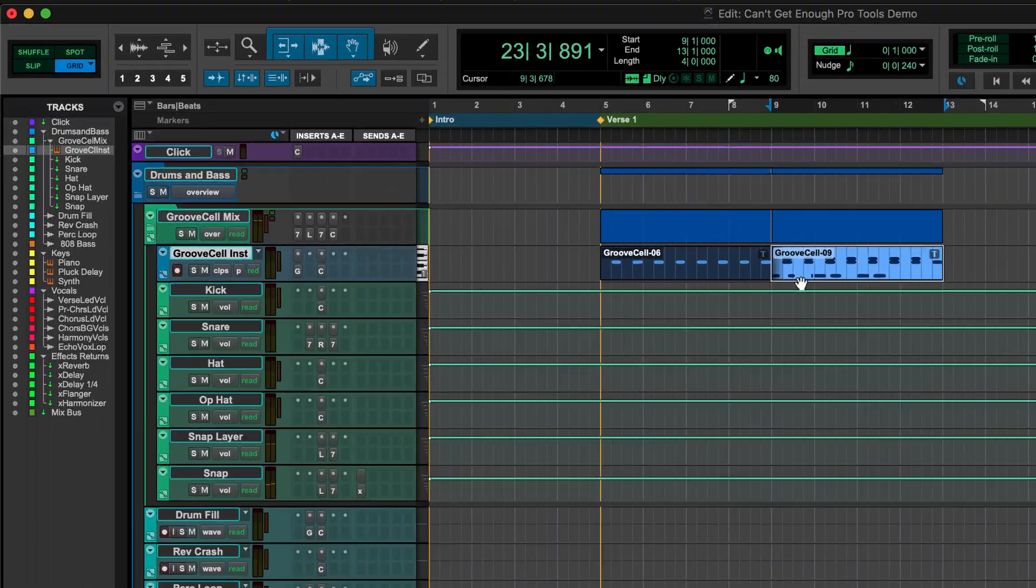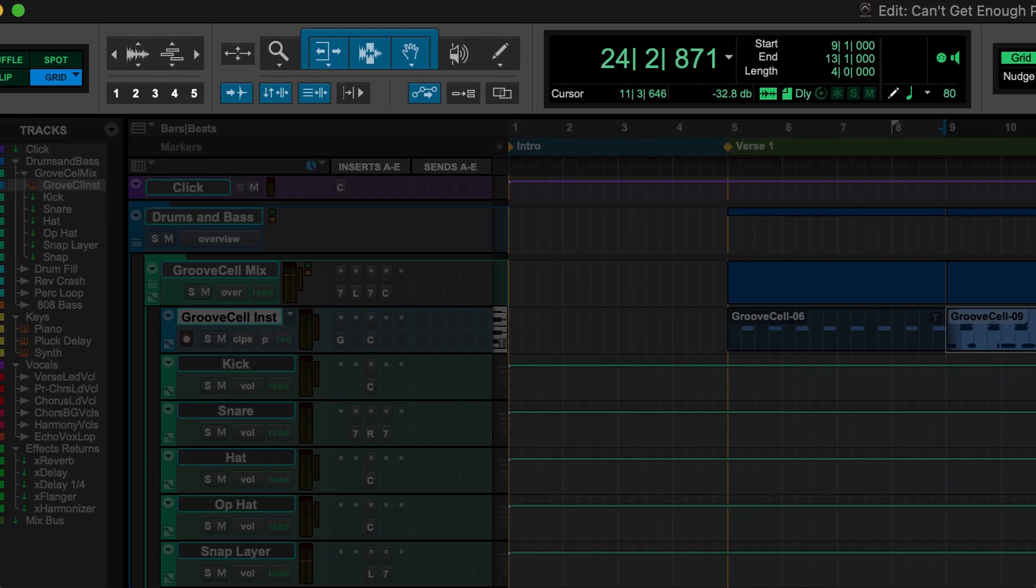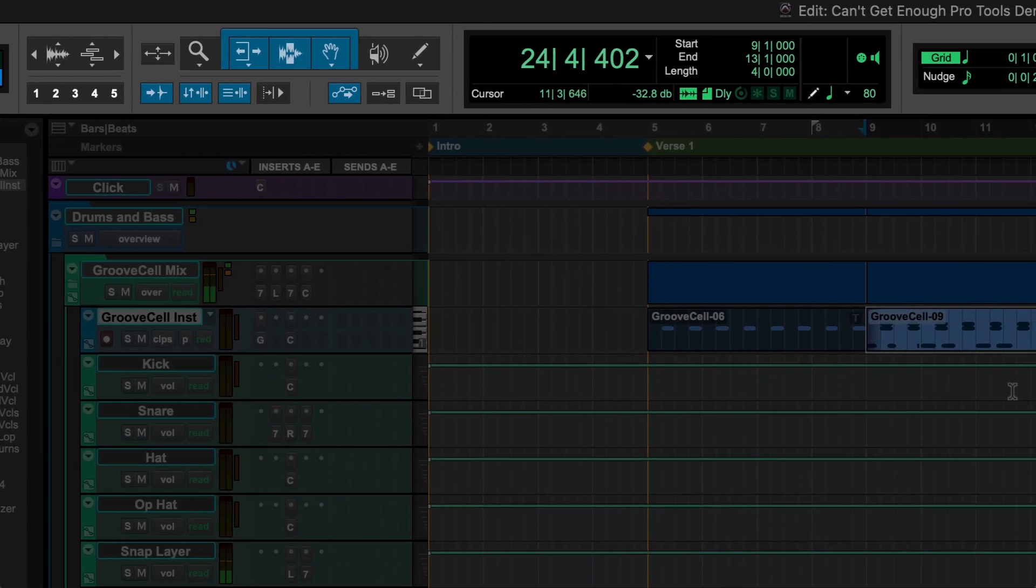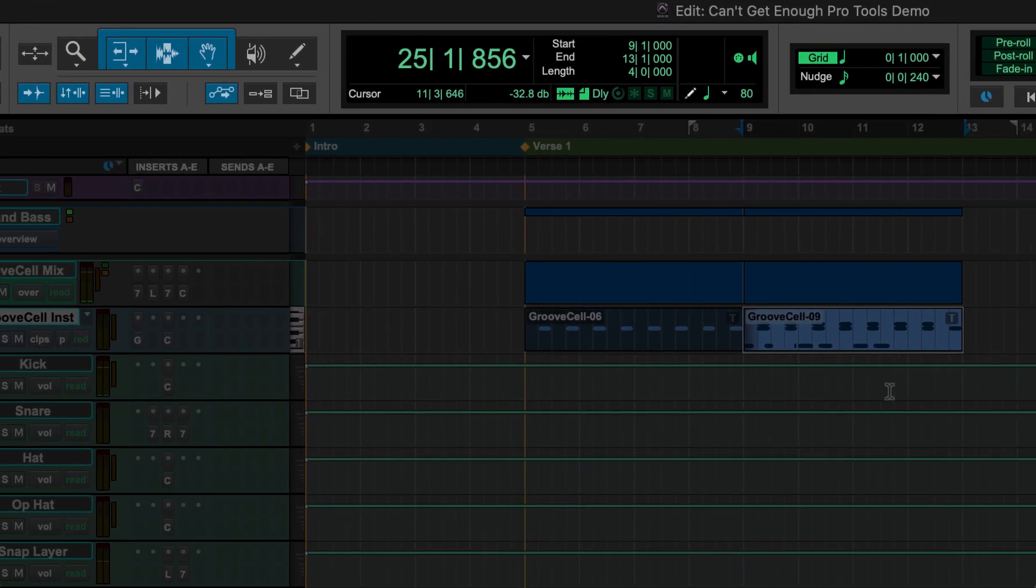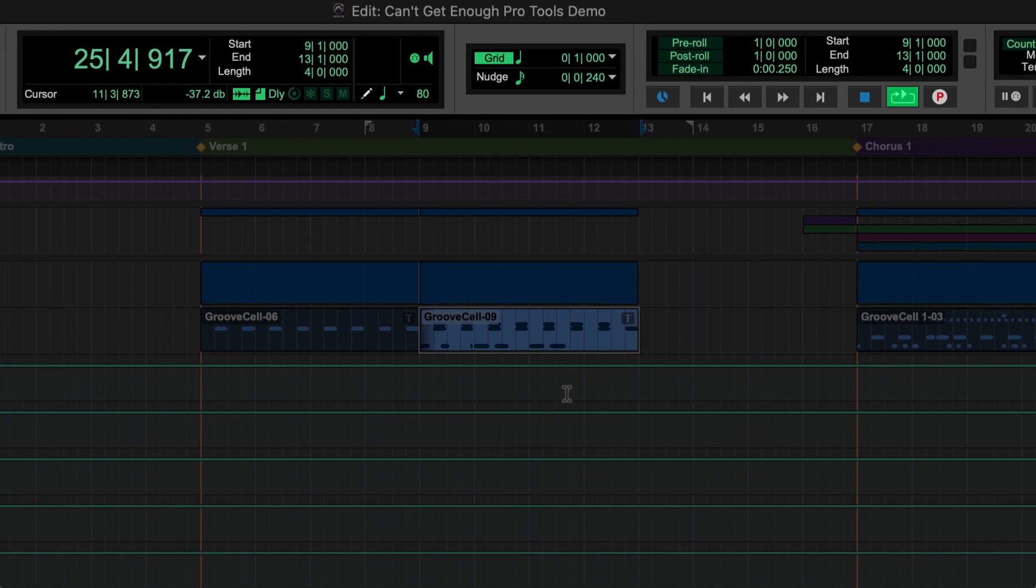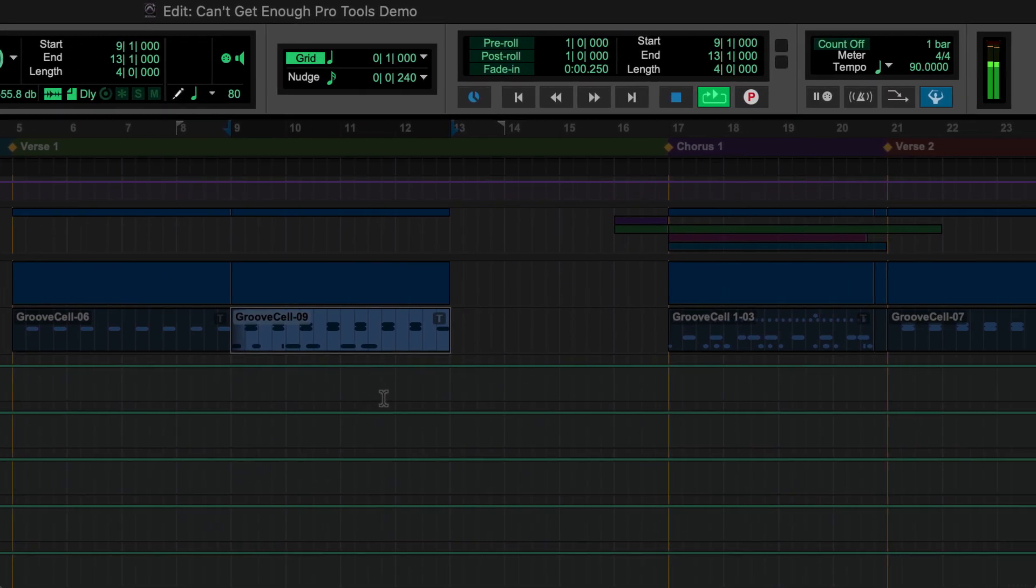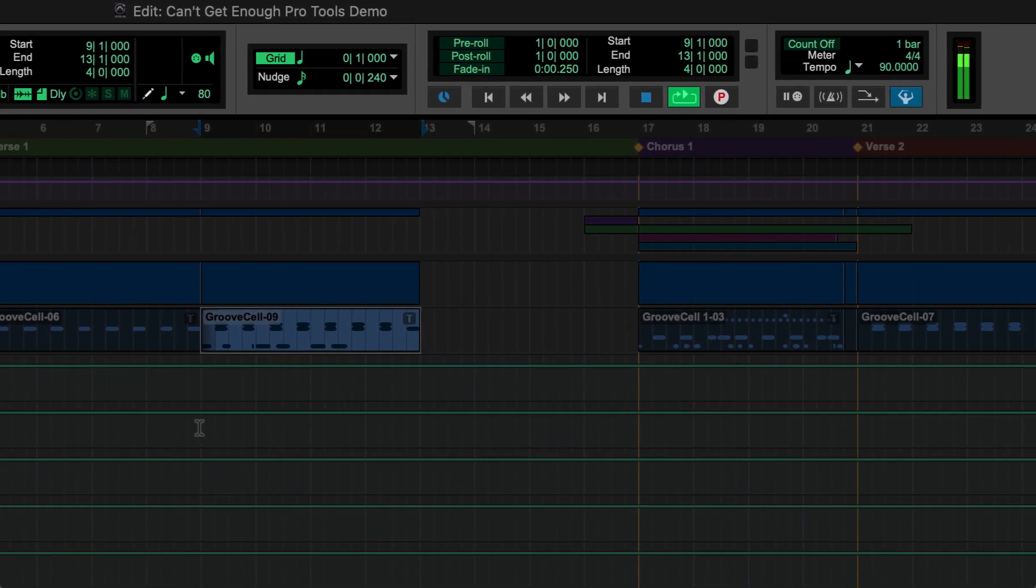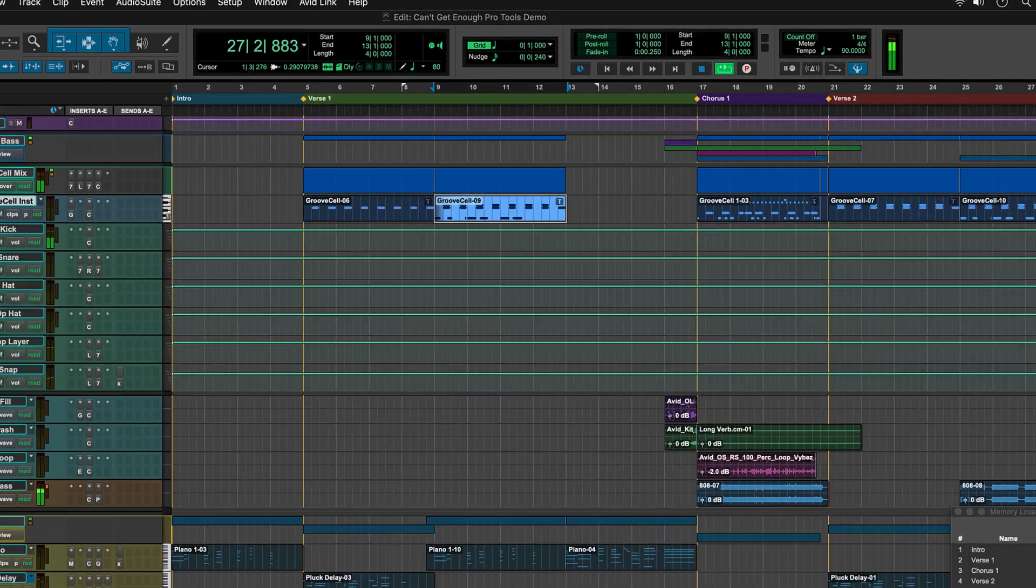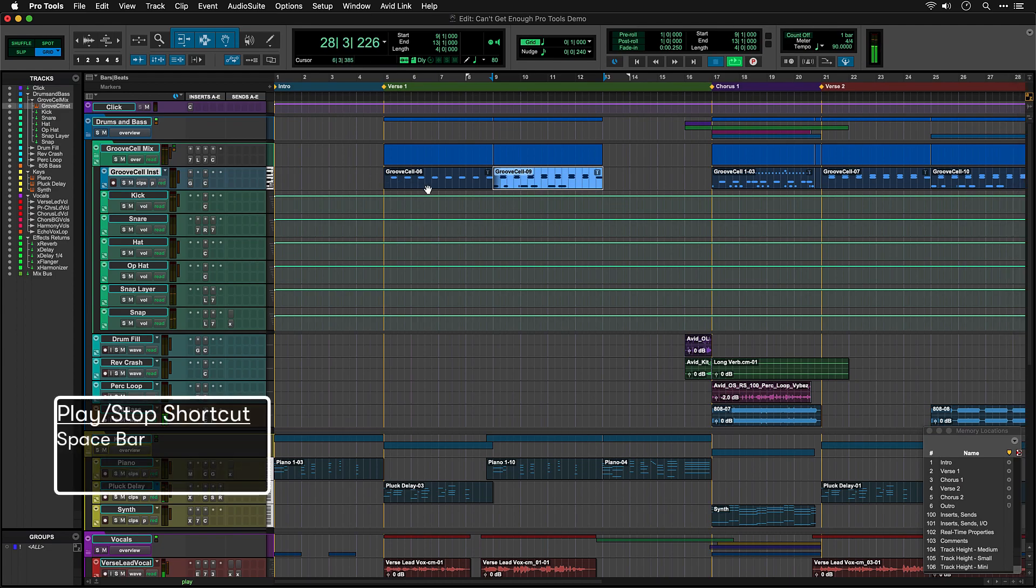The top strip of the Edit window is the Toolbar, containing many of the controls for working with your session. You'll need these when it comes to editing, controlling the transport, setting up count-ins, and so on. For now, all you need is the Spacebar to start and stop the session.